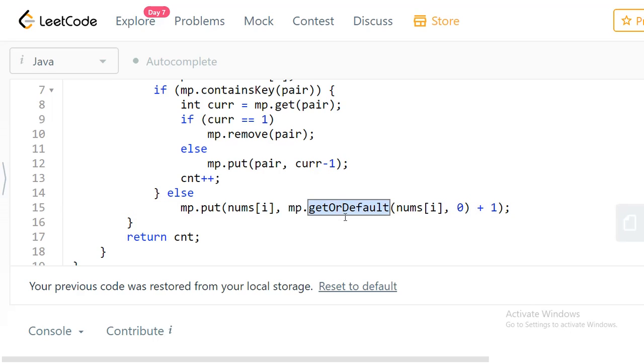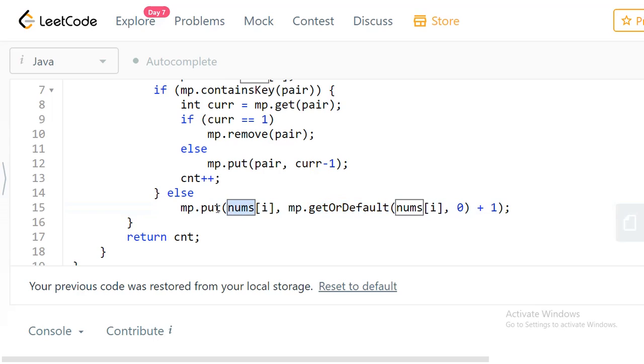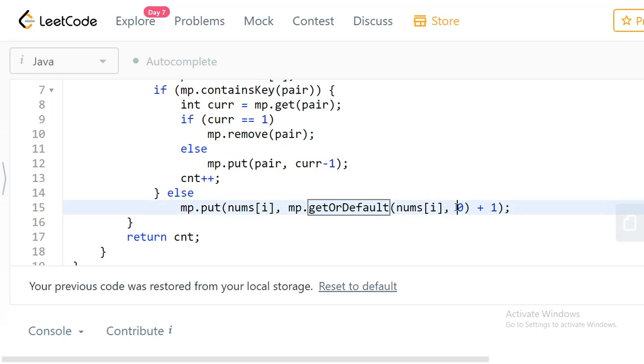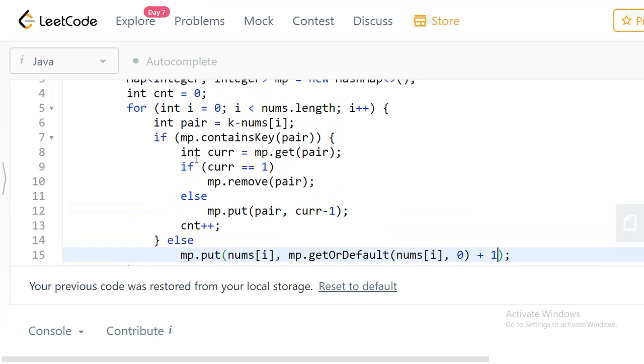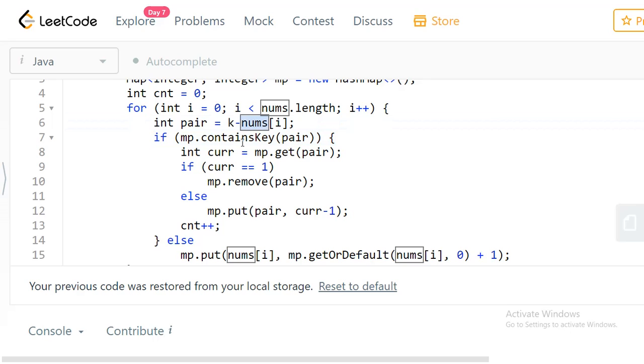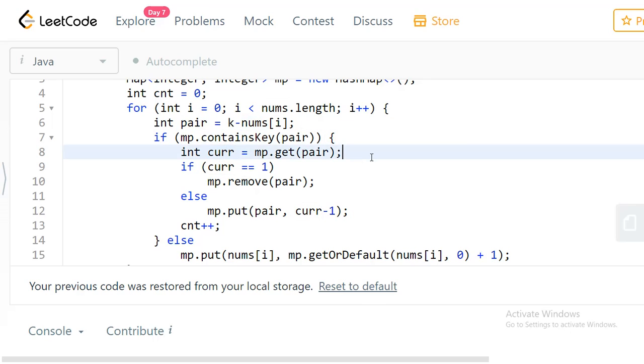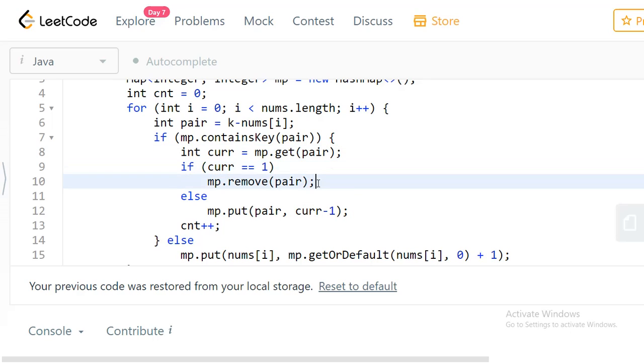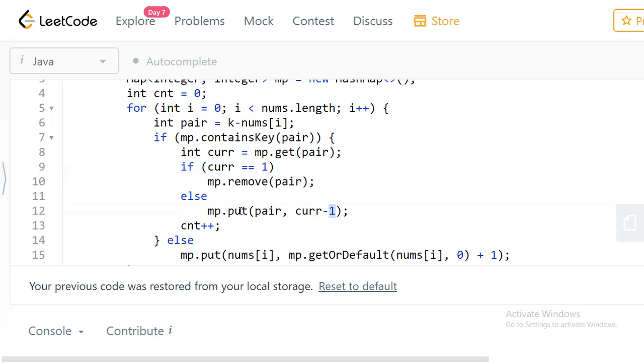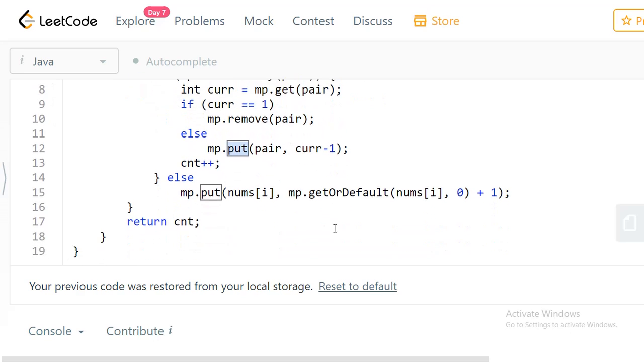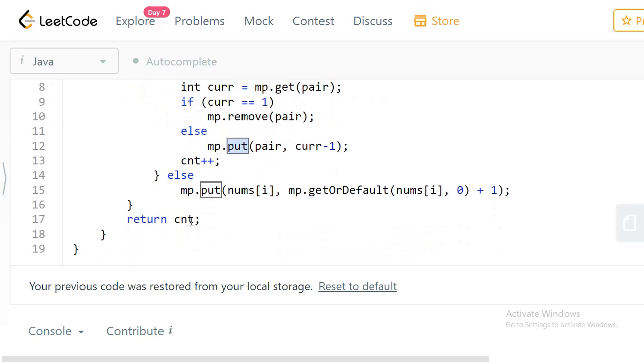This getOrDefault function, if the key doesn't exist in the map it will return null, but with this function it returns the default value of zero so you can increment your count. When the map contains the pair element for the corresponding nums[i], you take its current count. If the current count is 1, we remove the pair. If the count is greater than 1, we just decrement and insert back to the map. Finally we return the count.